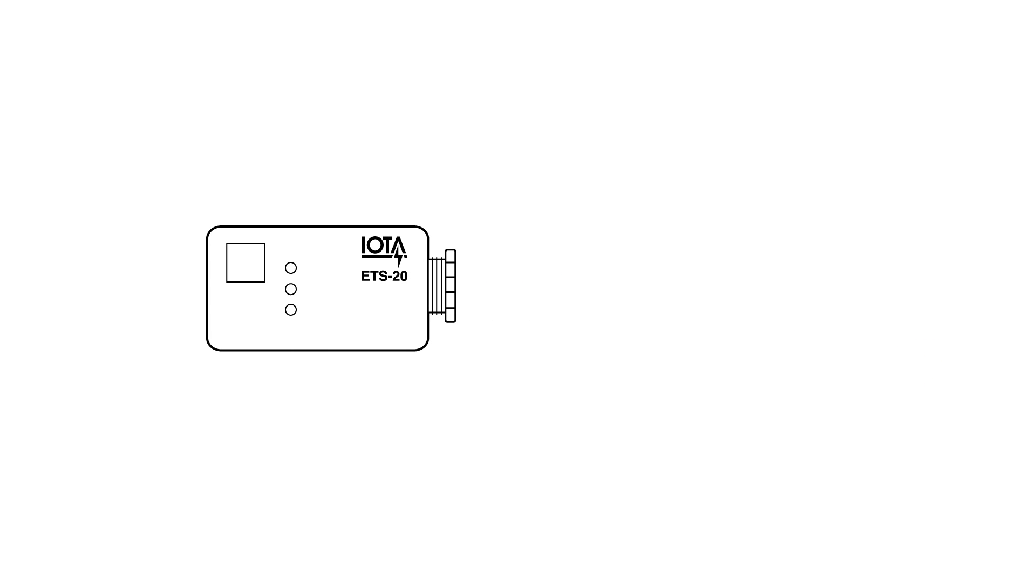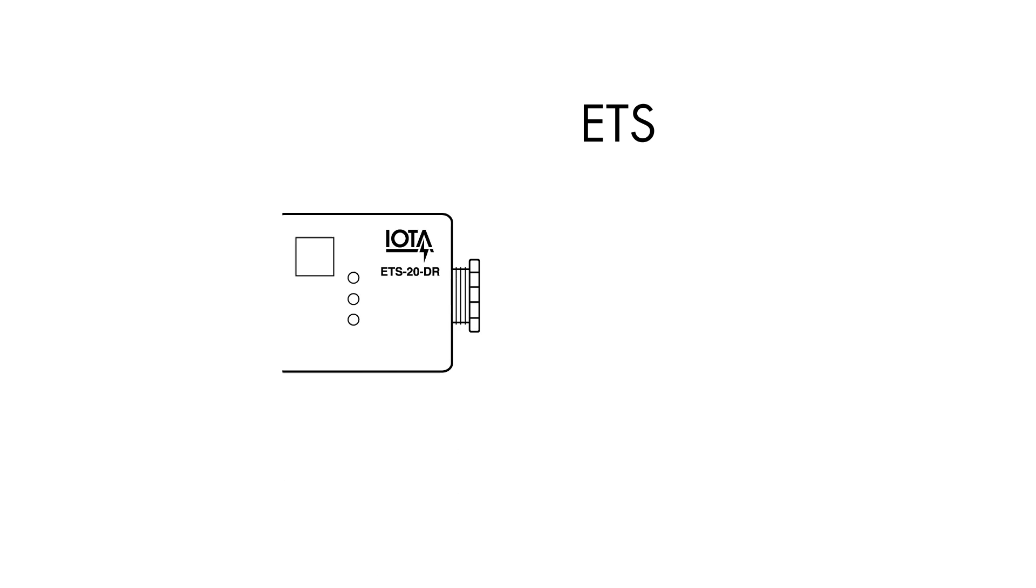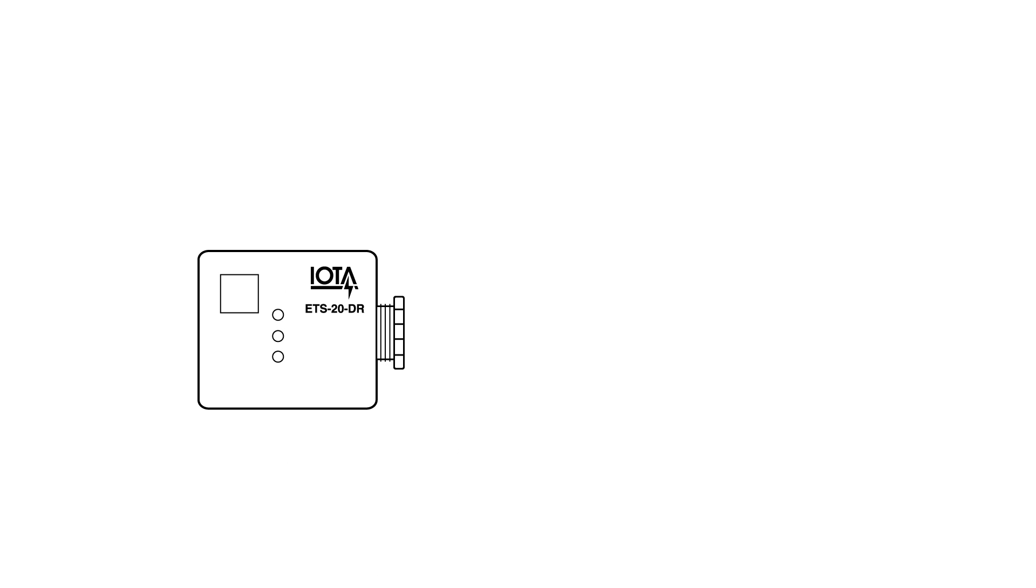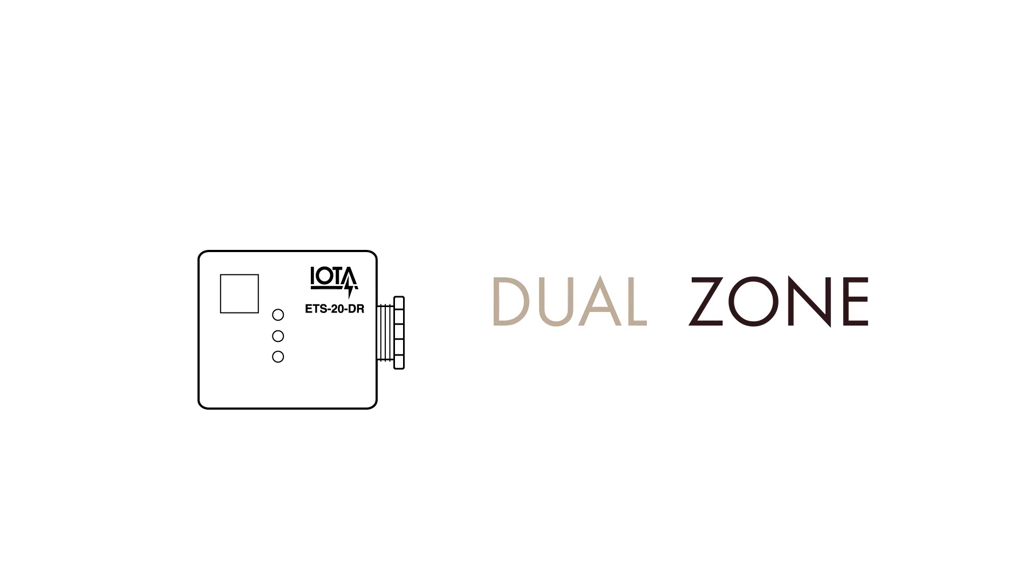The applications for the ETS-20 don't end though, as IOTA is proud to announce the latest in emergency transfer switching technology with the ETS-20DR. The ETS-20DR is designed to work with 0 to 10 volt dimming systems and provides additional dimming relays that allow for dual zone dimming bypass.